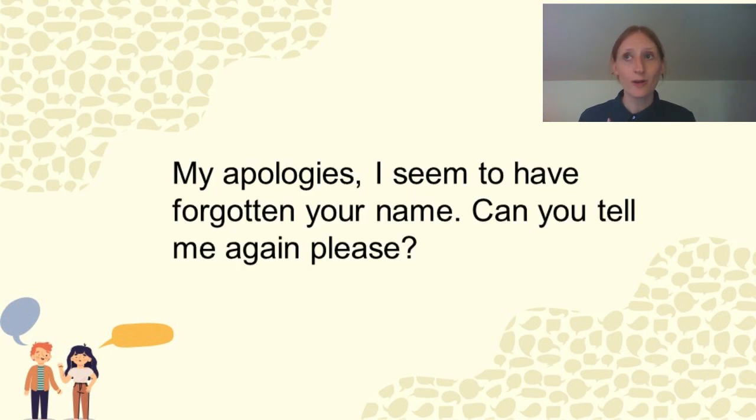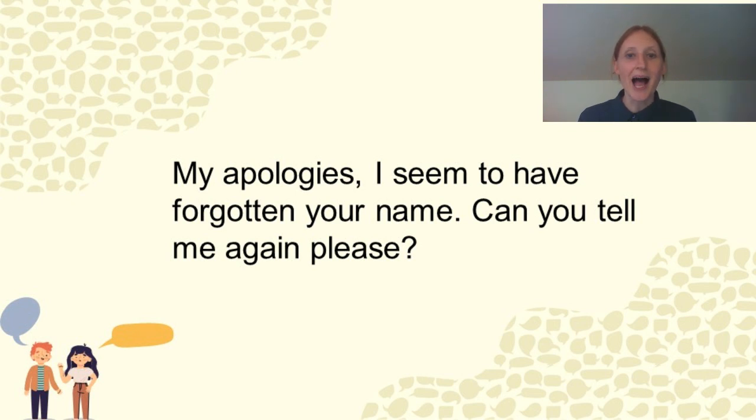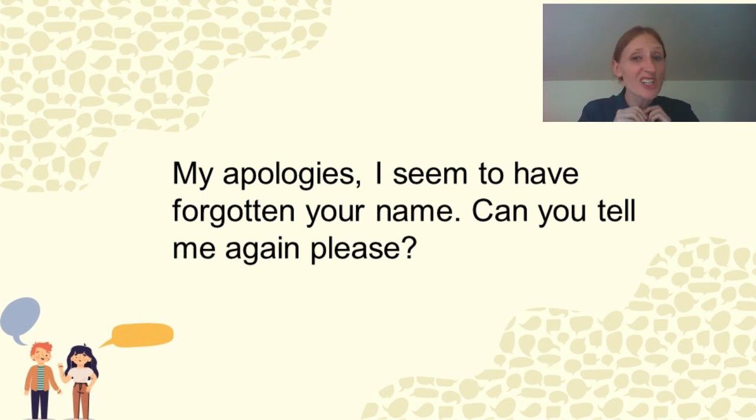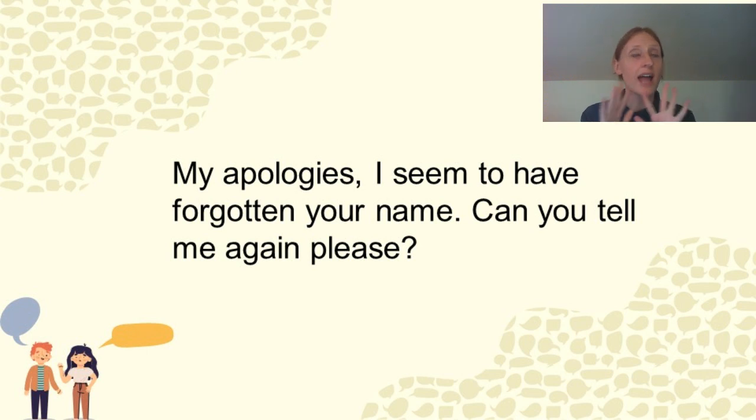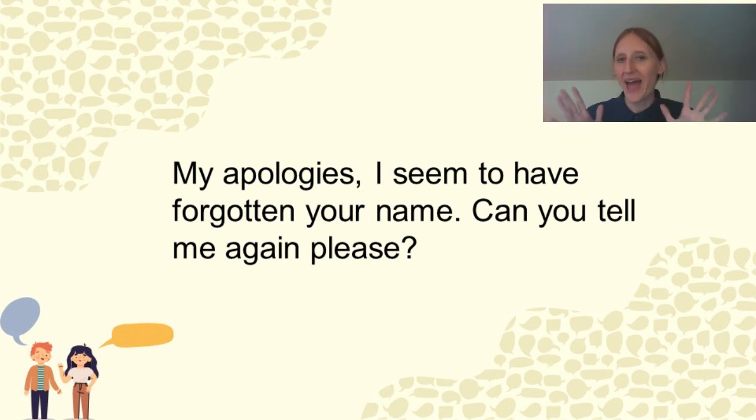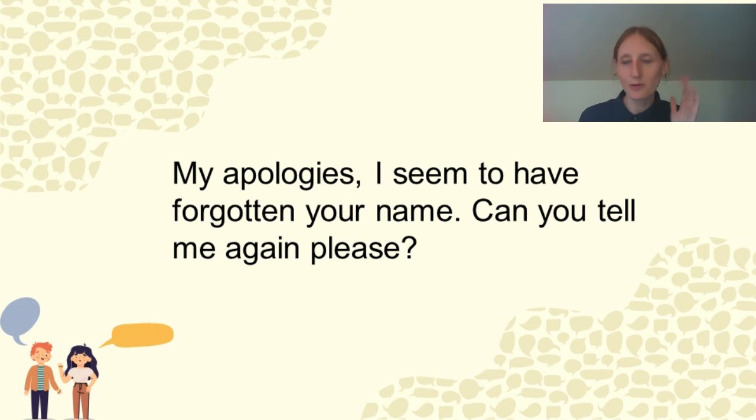This happens often to me, even though I'm a teacher. I should be ashamed. You can say, my apologies. I seem to have forgotten your name. Can you tell me again, please? Usually people are absolutely fine about it. They don't feel bad that you've forgotten their name and they're willing to tell you it again.